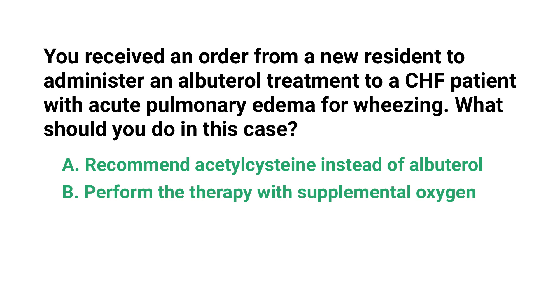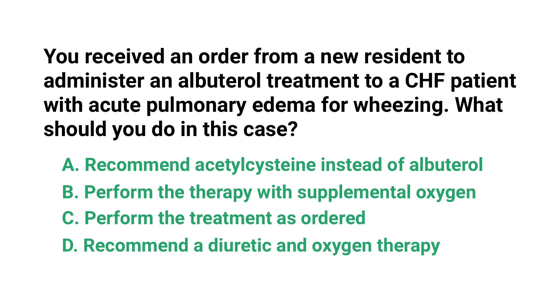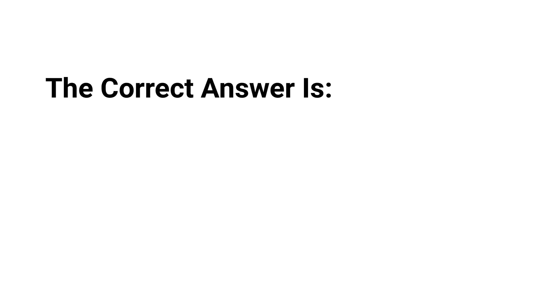C) perform the treatment as ordered, or D) recommend a diuretic and oxygen therapy? The correct answer is D: recommend a diuretic and oxygen therapy.